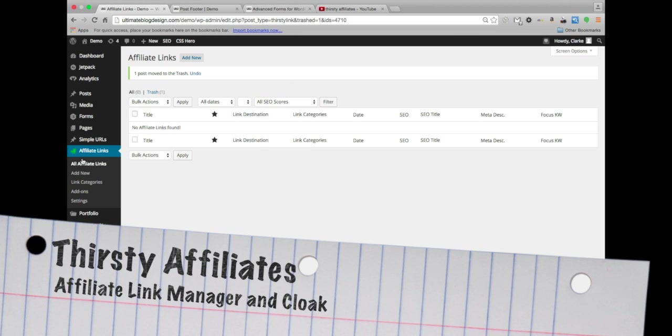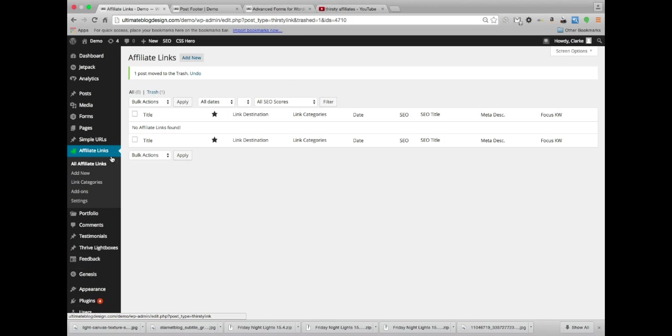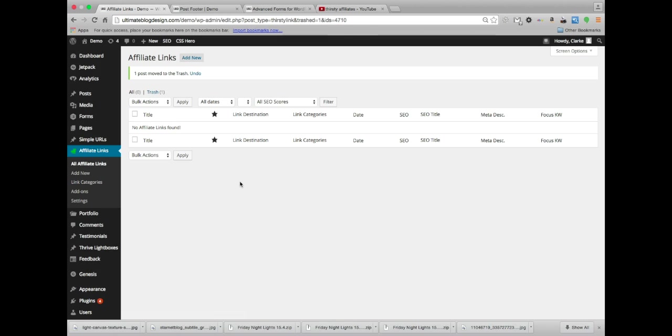Thirsty Affiliates is the name of the plugin and what this is is an affiliate link manager, which is great if you're going to be an affiliate link marketer and you're going to use multiple links and stuff like that from say Clickbank or something like that. I would highly recommend a plugin to manage all of those for you.